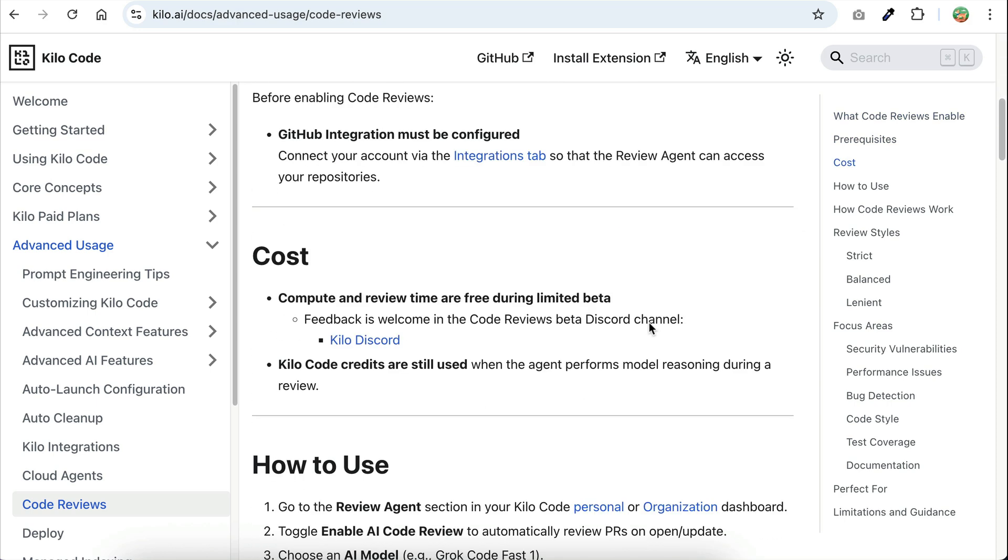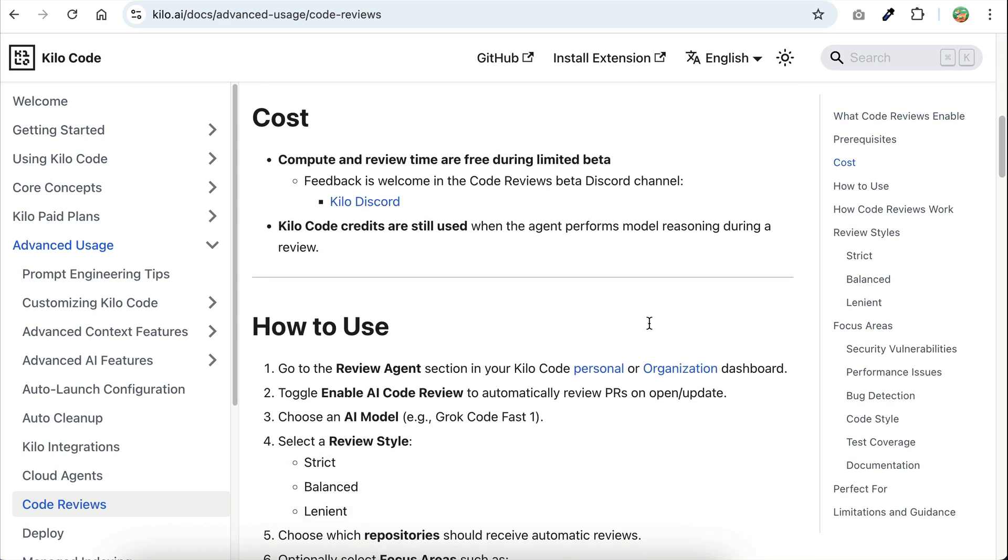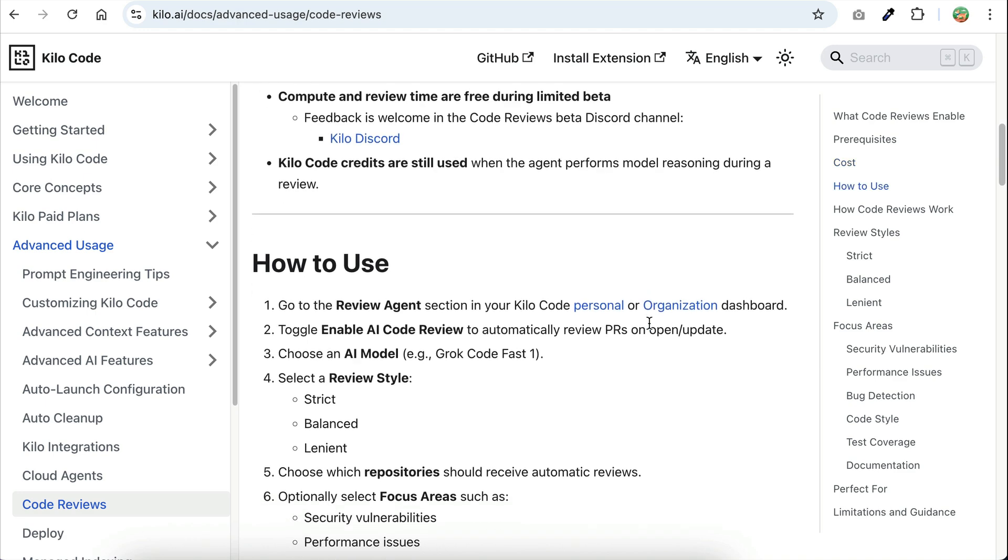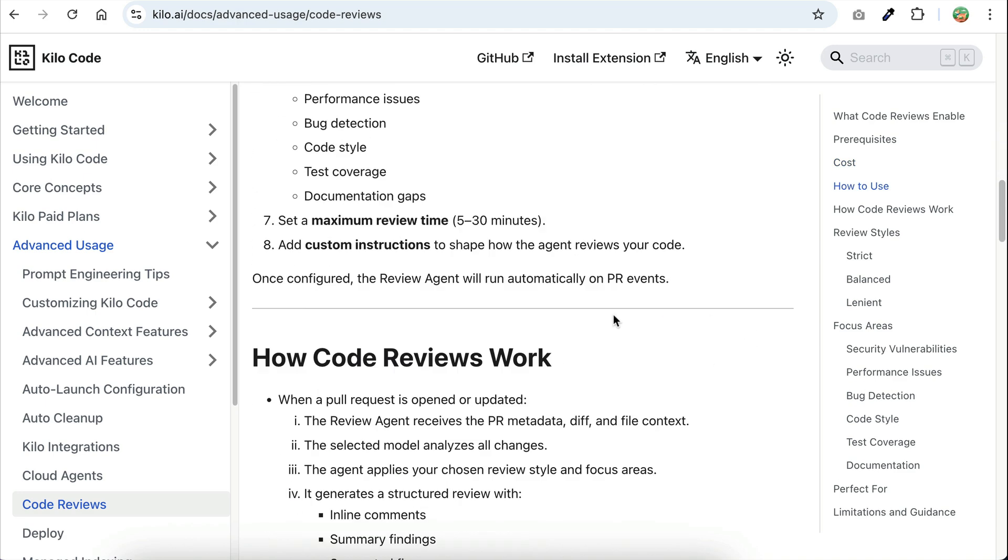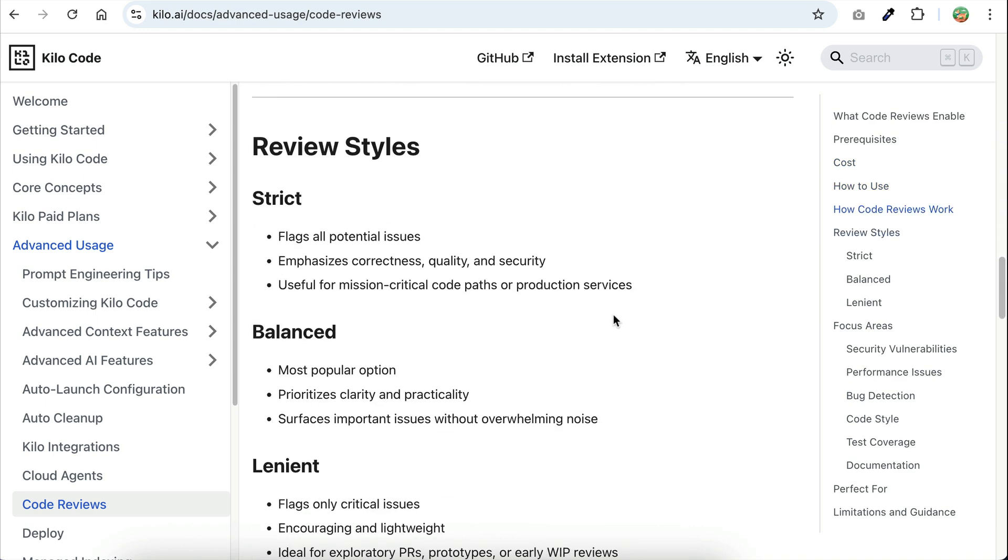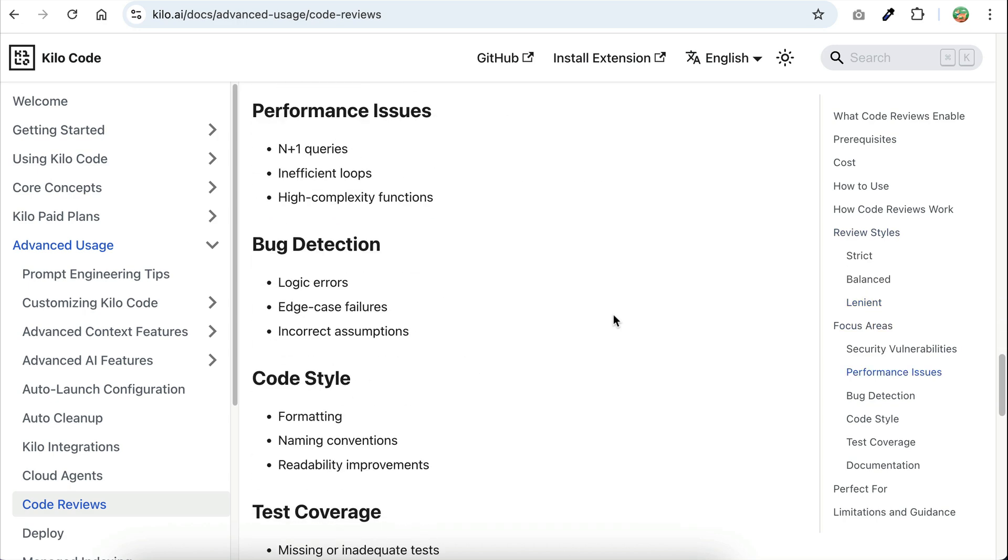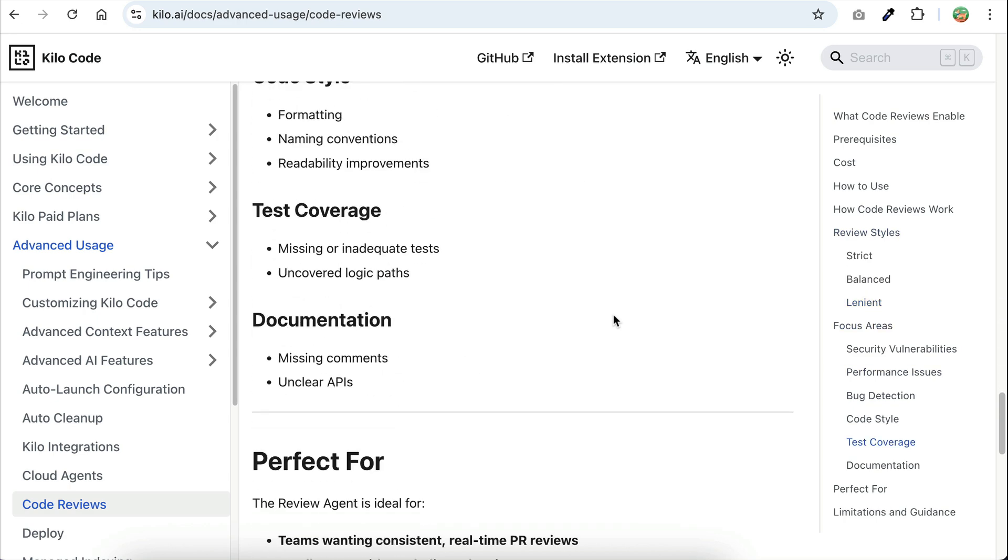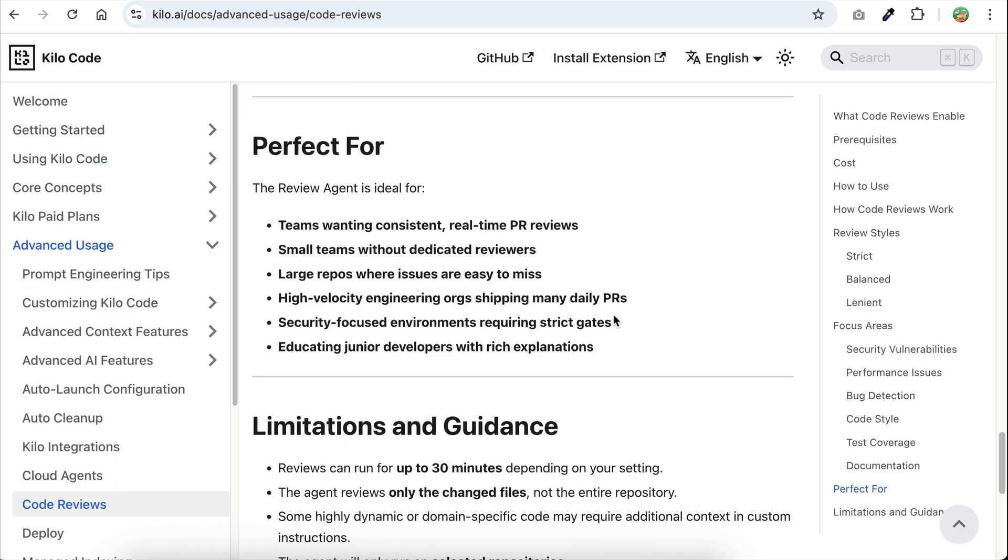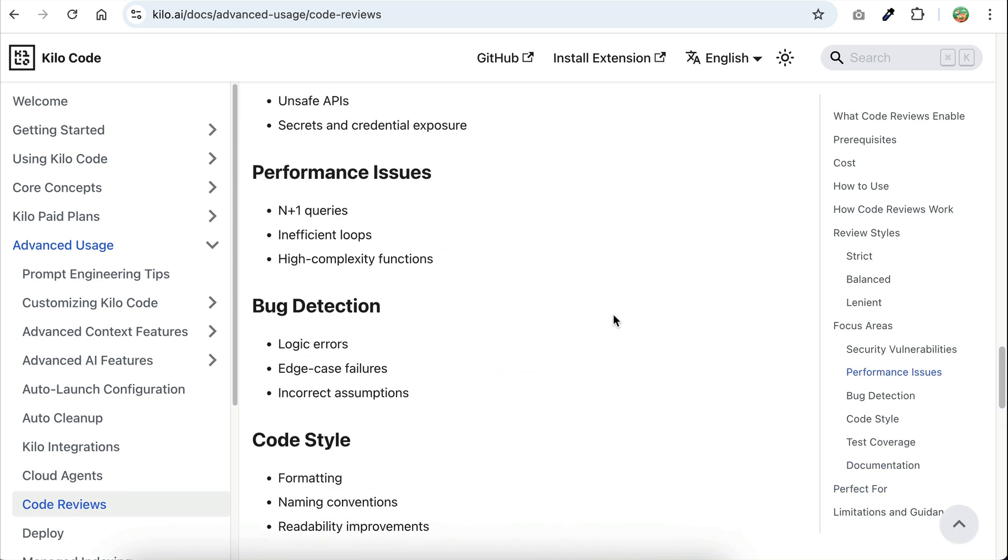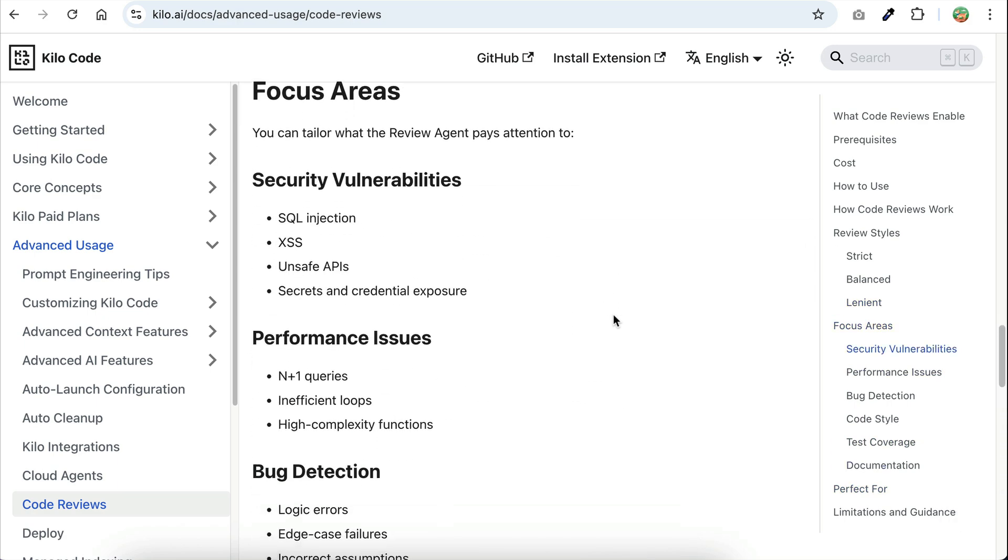This feature is ideal for teams that want consistent, real-time pull request reviews. It also works really well for small teams that don't have a dedicated code reviewer. AI can also help with large repositories where issues are easy to miss. It's like having an extra set of eyes watching over your code base. Overall, this feature helps you ship code faster.